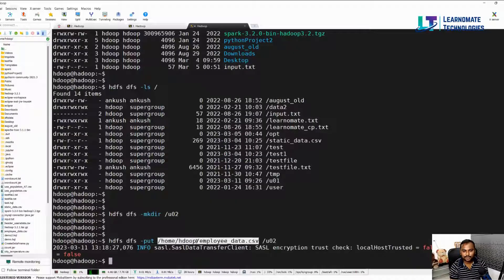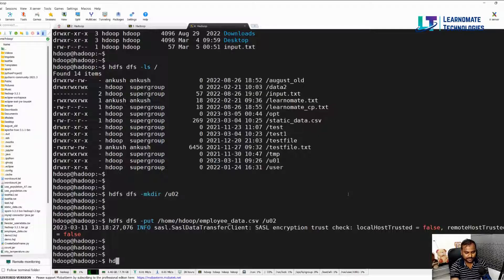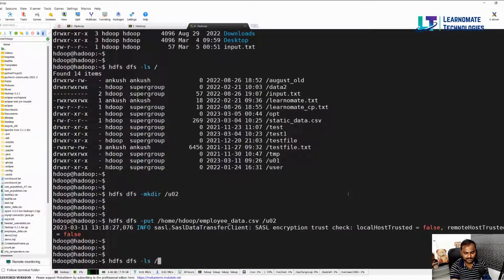If you want to verify that, hdfs dfs -ls /user02. You can see that file is available in the HDFS.